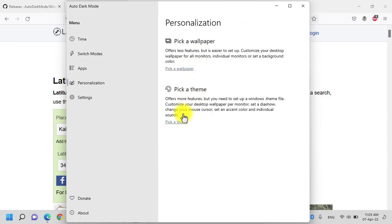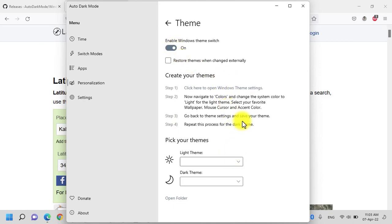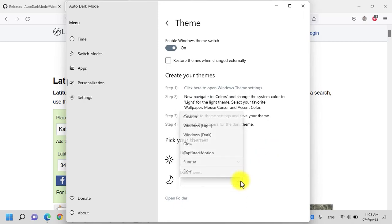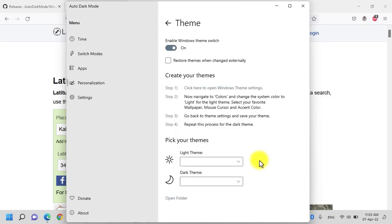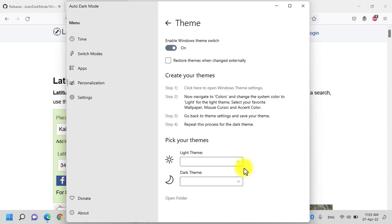Let's go back, click on the pick a theme, enable the theme switcher. Now all you need to do is select the theme for the light mode and then select the theme for the dark mode. You can also create your custom theme and then select it from here for the dark mode and light mode. Let's turn it off for now.